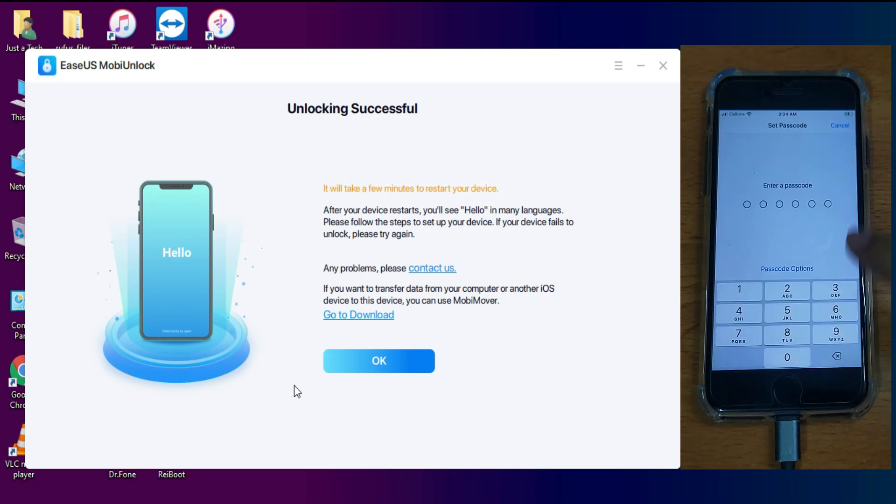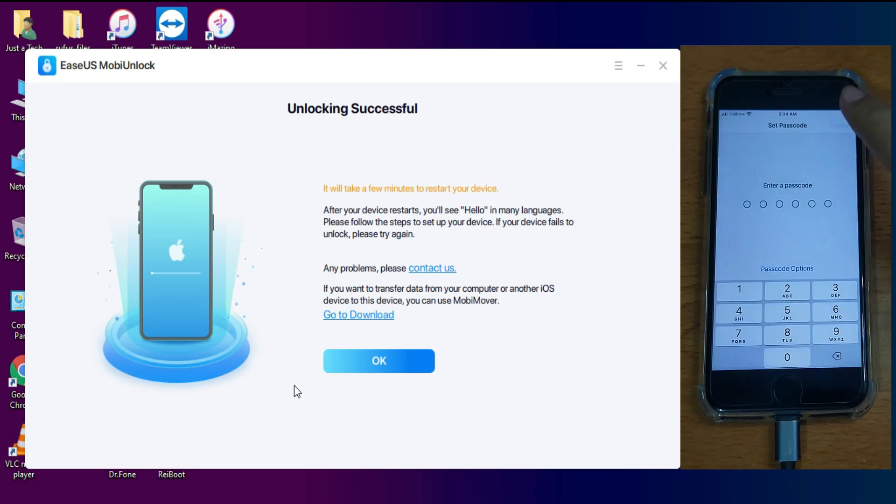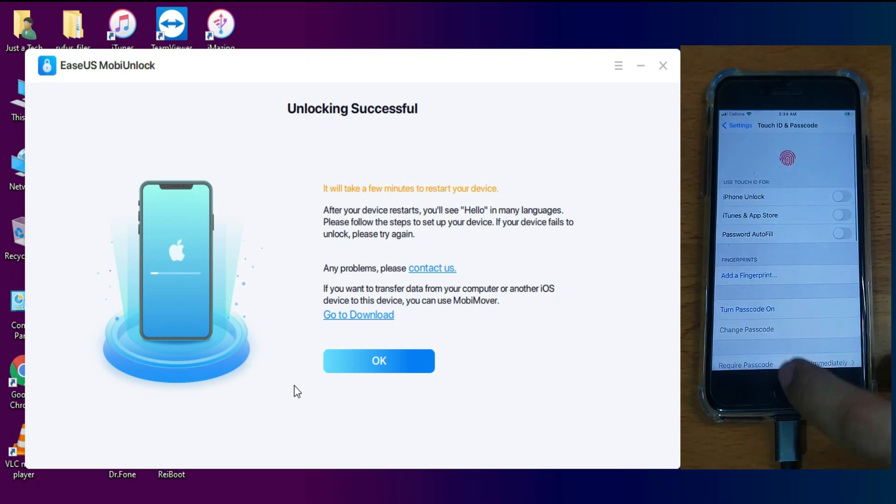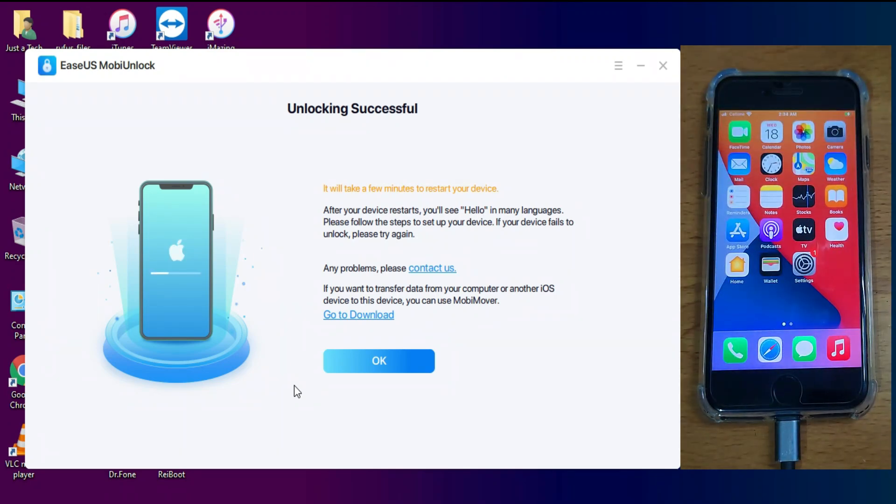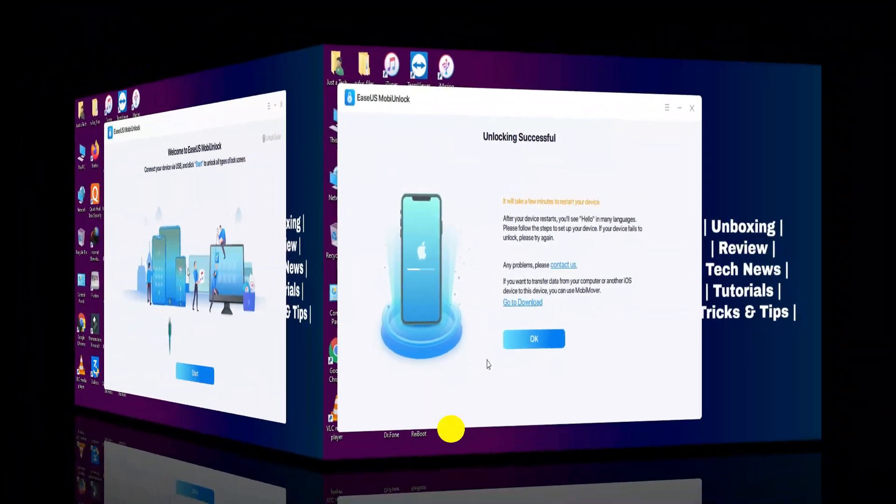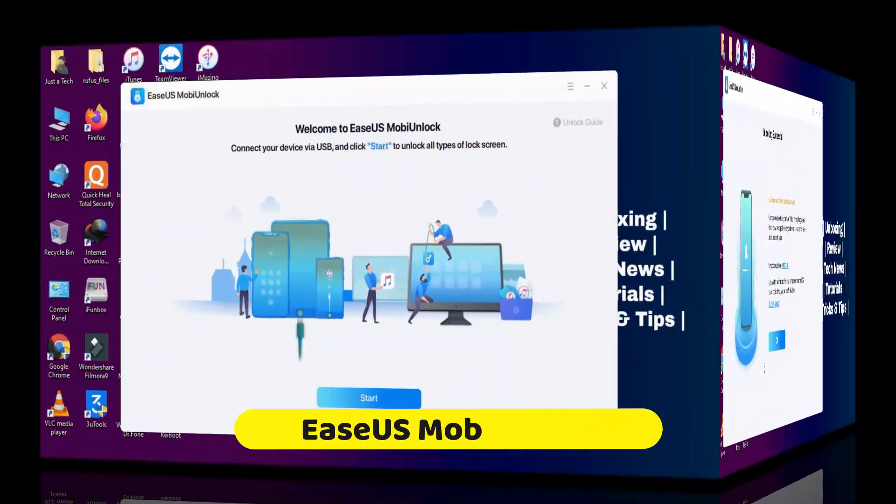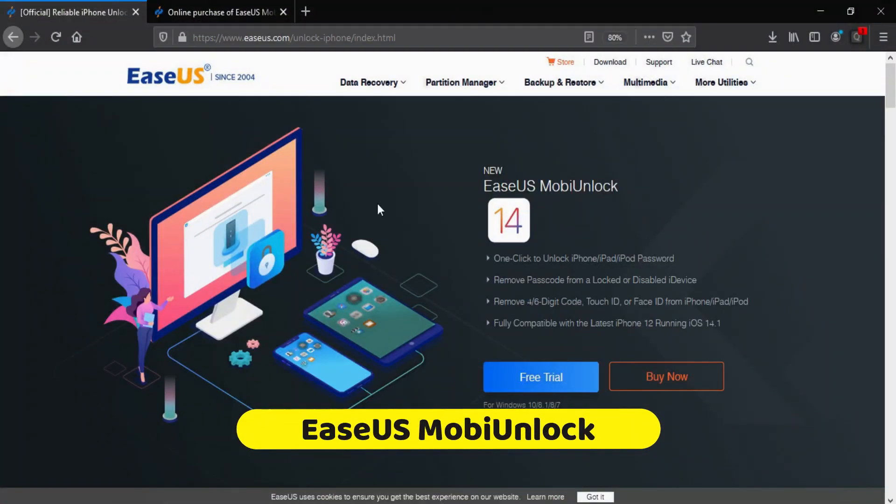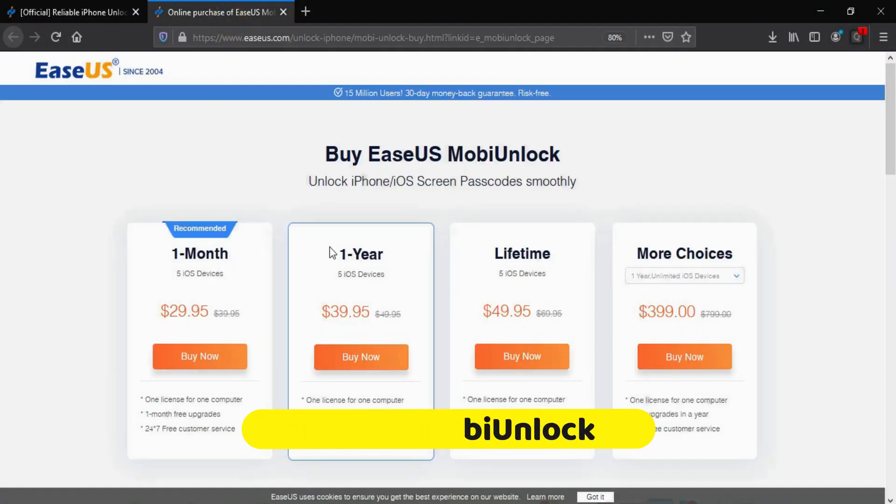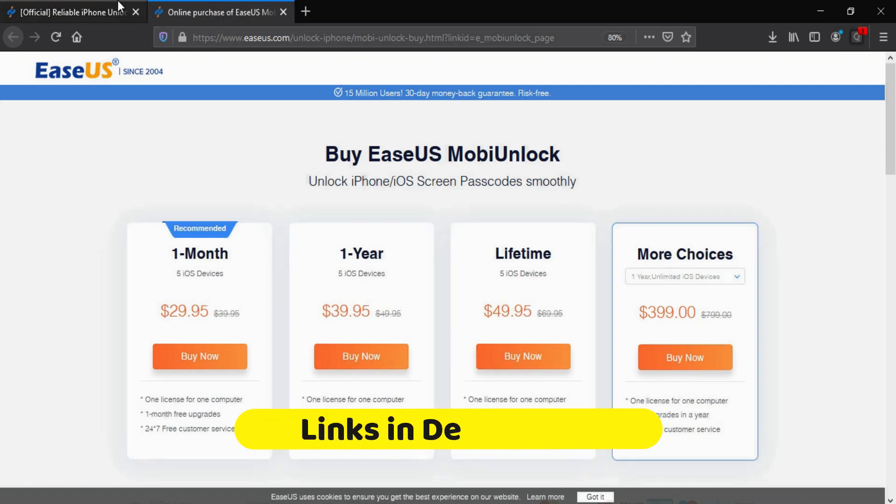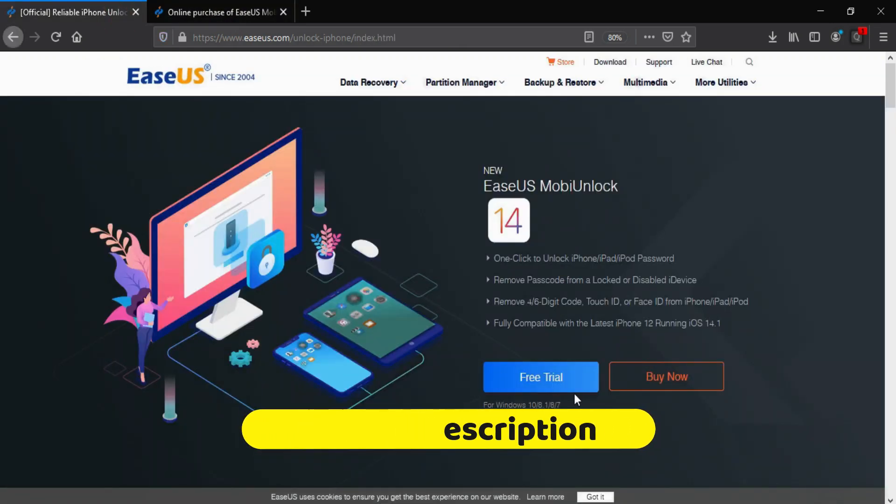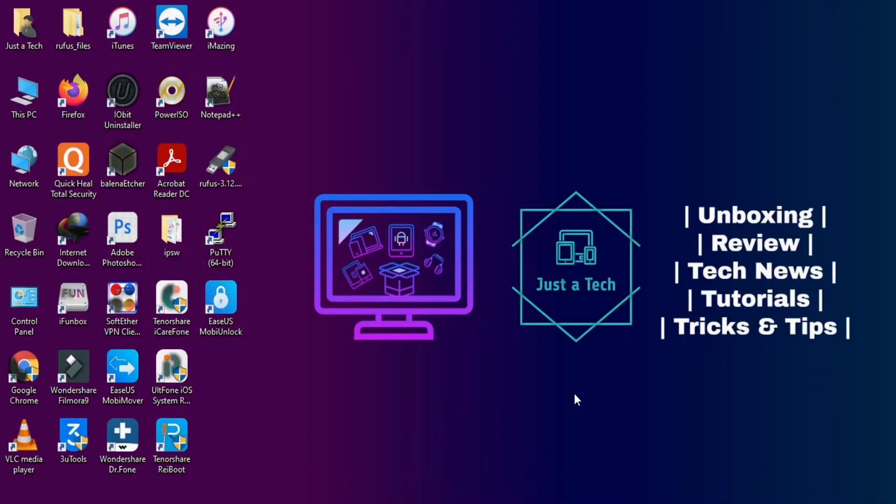You can unlock any iPhone, iPad or iPod Touch on all the iOS versions. So that's all for the EaseUS MobiUnlock tool. You can download the trial version of the tool from the description link for free. But for the full access to the tool, you need to buy the license keys. So check out the description link for the complete information.